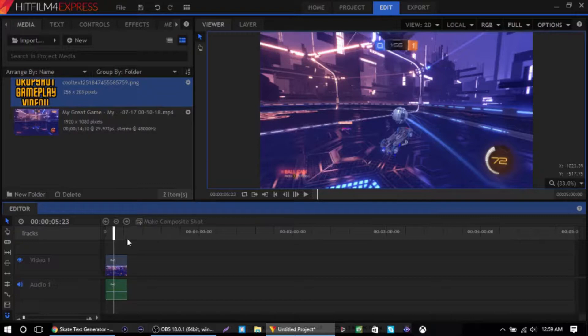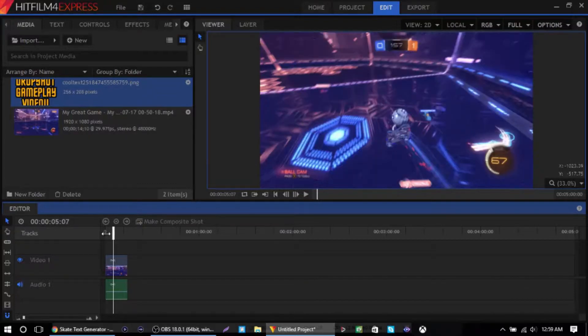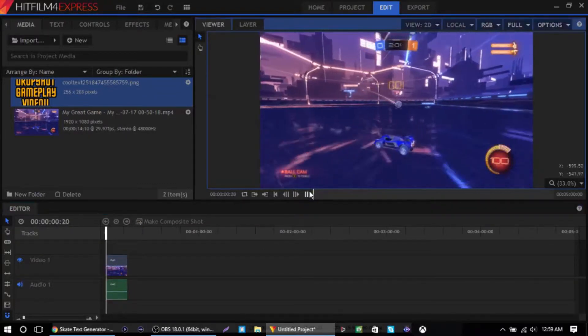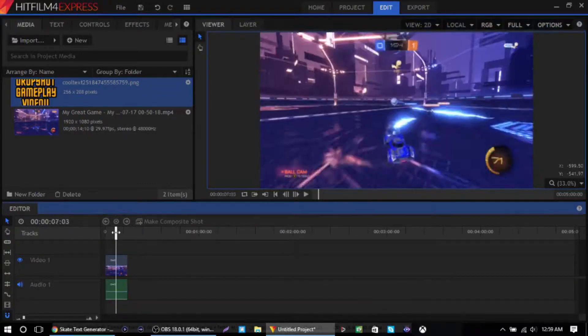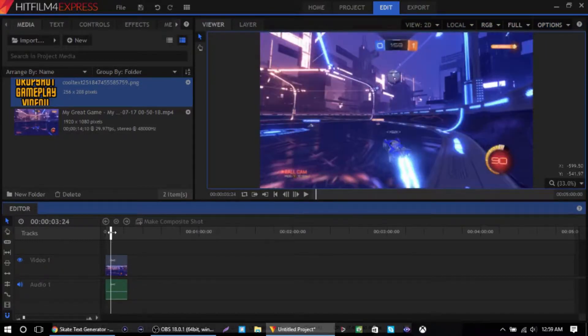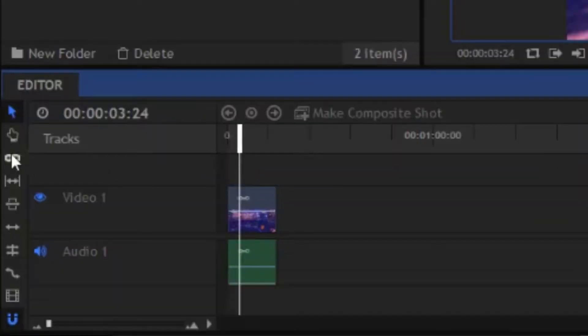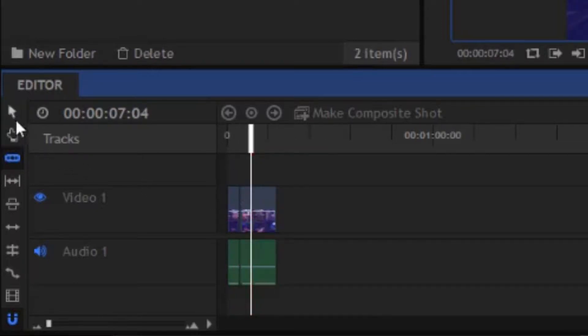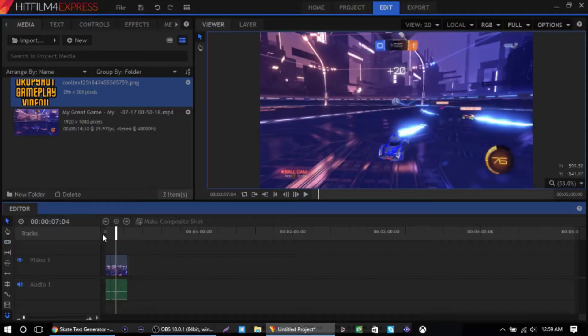So I have a little clip where I just did a drop shot while I'm playing. Let's go to about 3 seconds in, cut it right there, and let's go about another 4 seconds and then cut it right there.